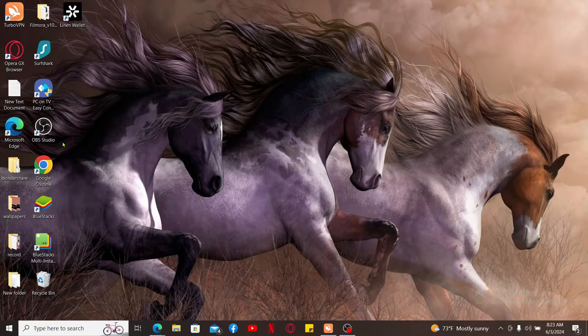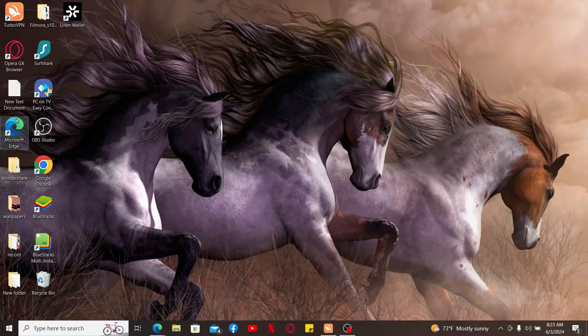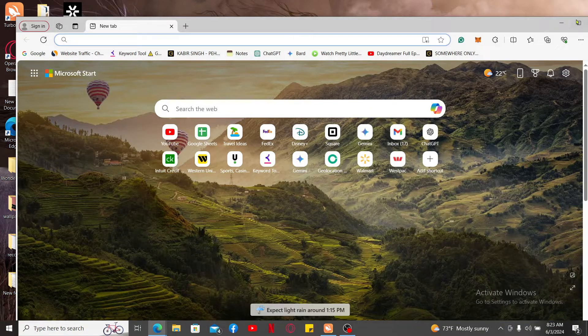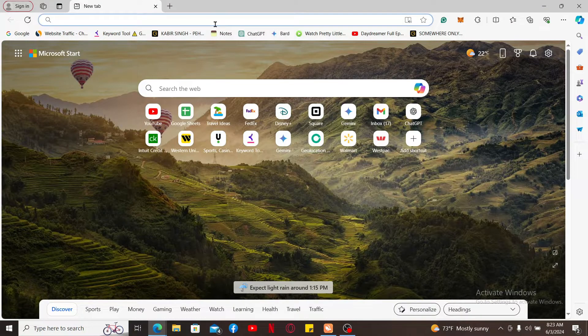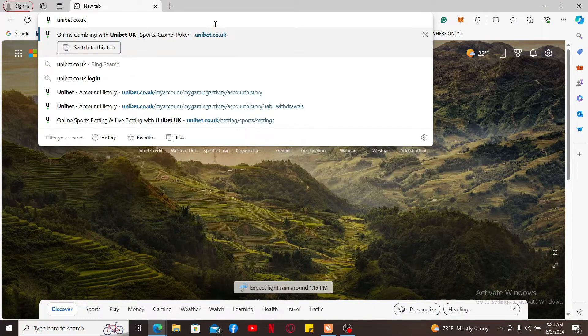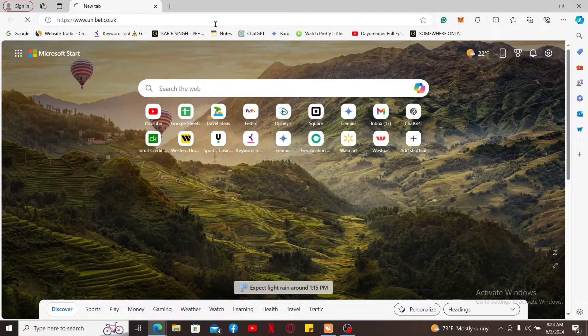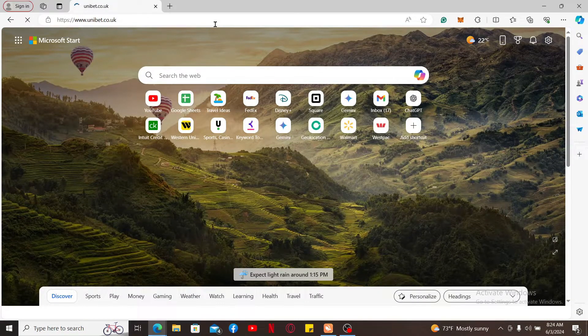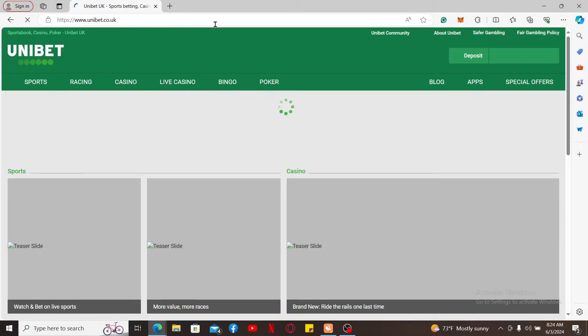In the URL box, type in unibet.co.uk and press enter on your keyboard to get to the official website. Once you get to the main home page of Unibet, make sure that you're signed into your account as well.